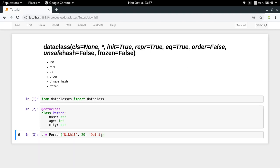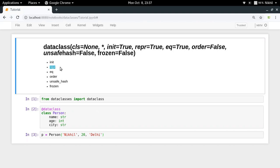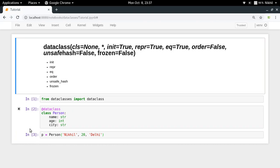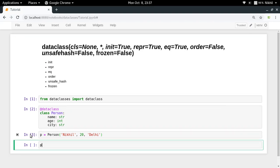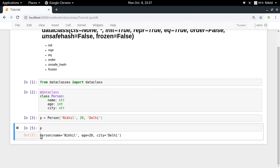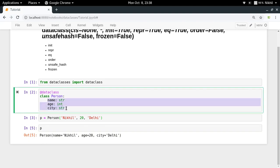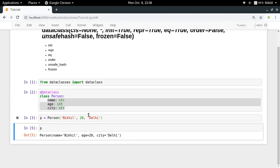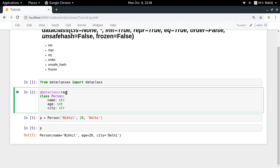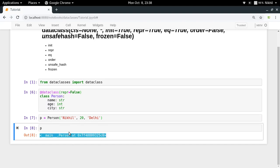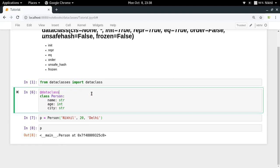Next is repr, which is also set to True by default. repr provides a function that gives you a readable representation of your class object. If you check the representation of P, you get the class name followed by all the properties and their values. If you set repr equal to False, you get a very ugly default representation — like what we saw with a plain class definition in the last video.